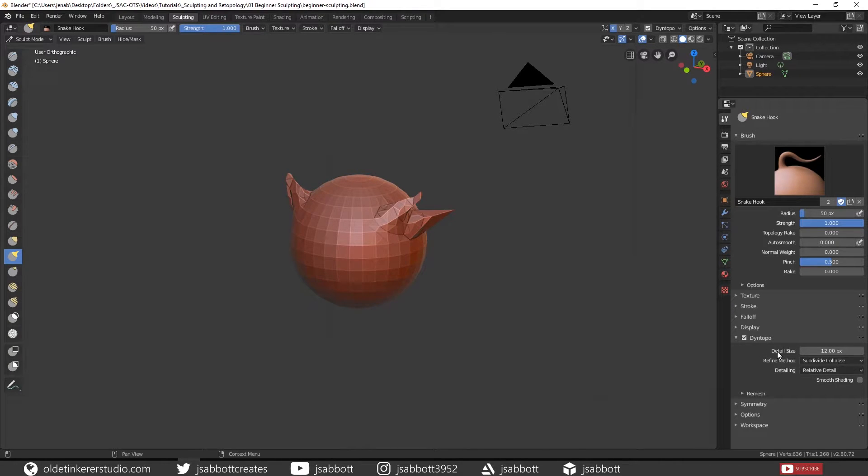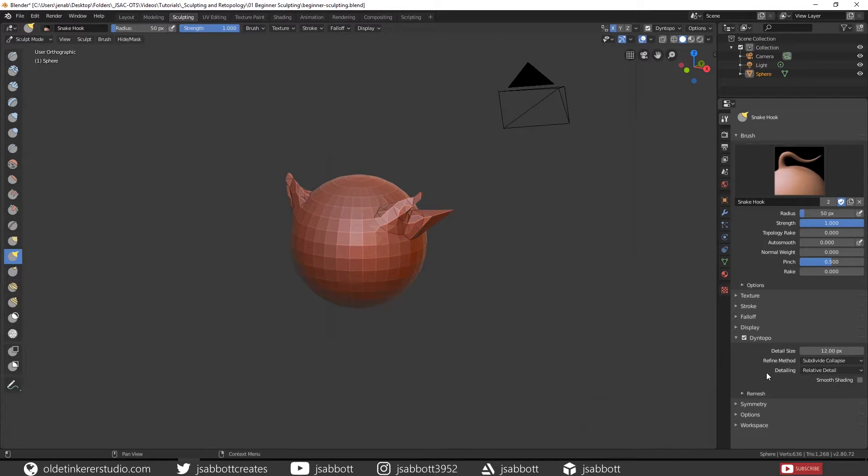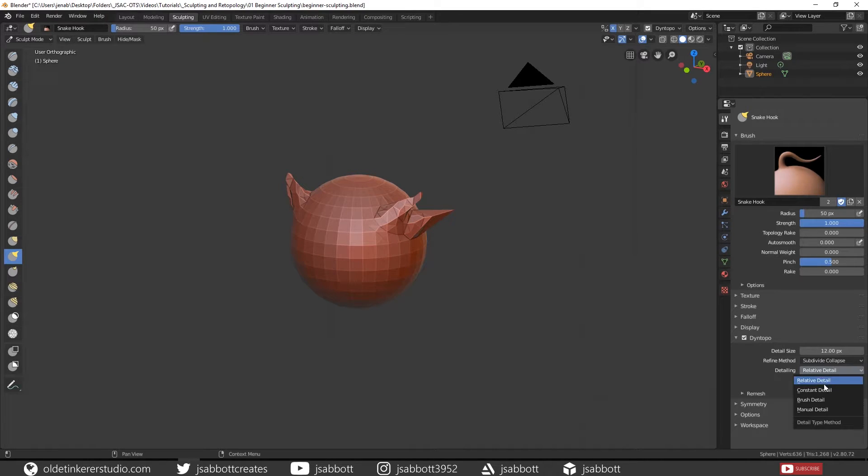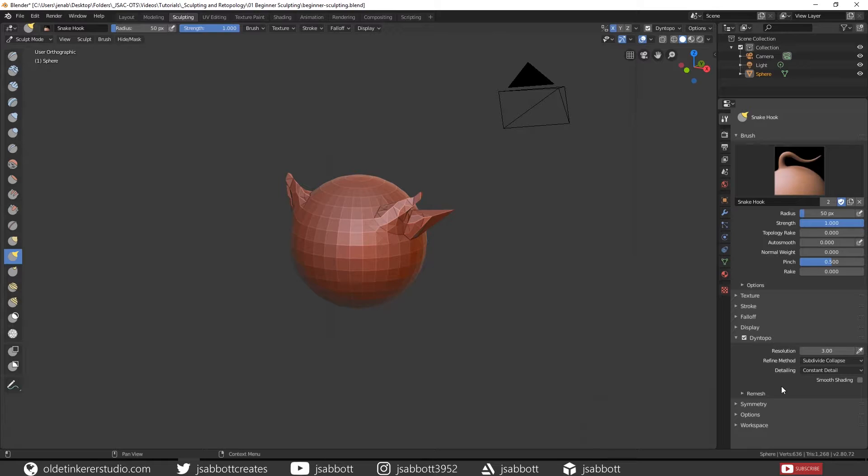The Detail Size determines the level of detail you see as you are sculpting. Relative Detail uses a detail size based on the number of pixels and will create topology in that size. Zoom out for big details, zoom in for small fine details. Constant Detail keeps the detail uniform across the entire object. Constant Detail can be used and the detail is based on the percentage of a single Blender unit.